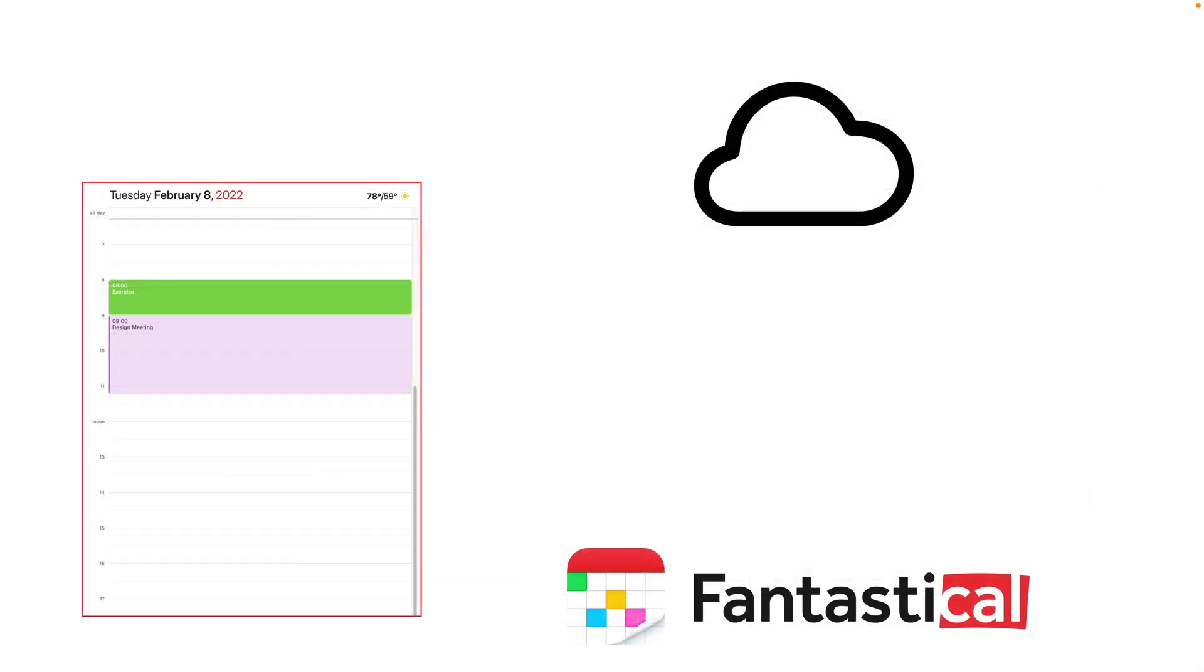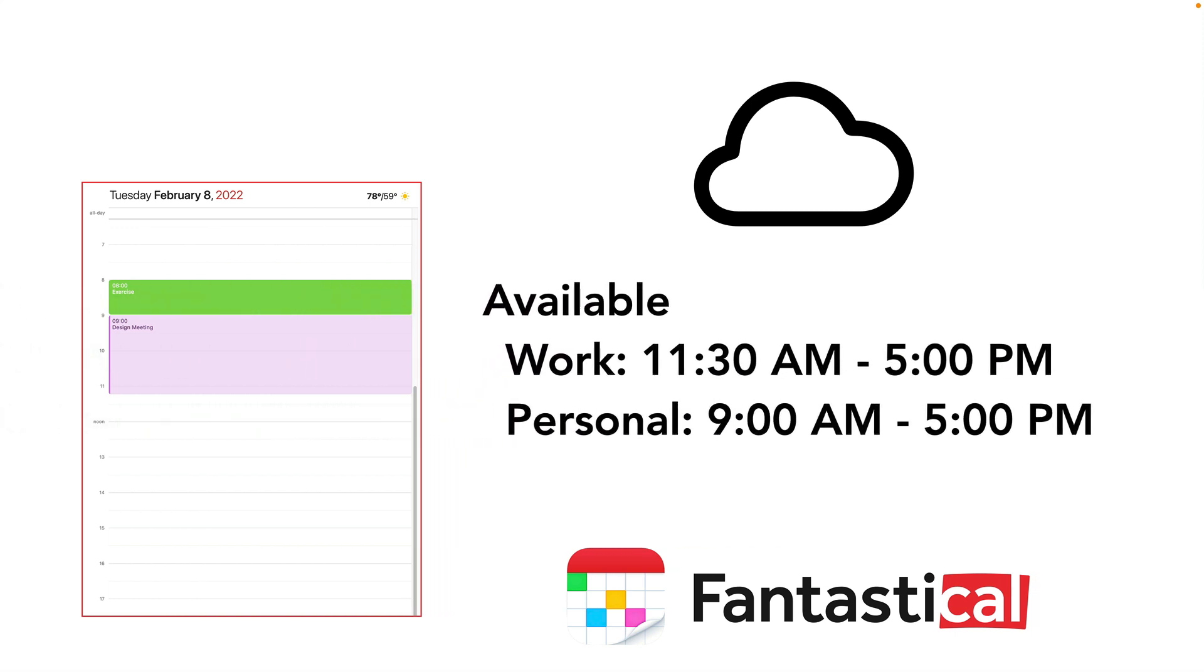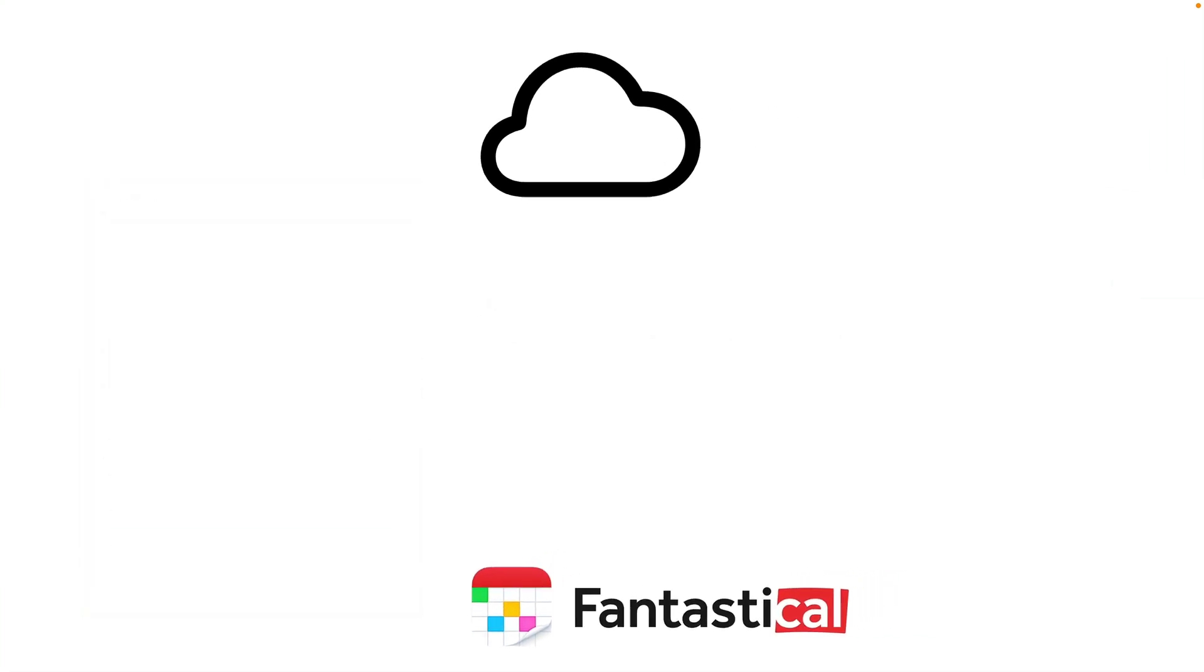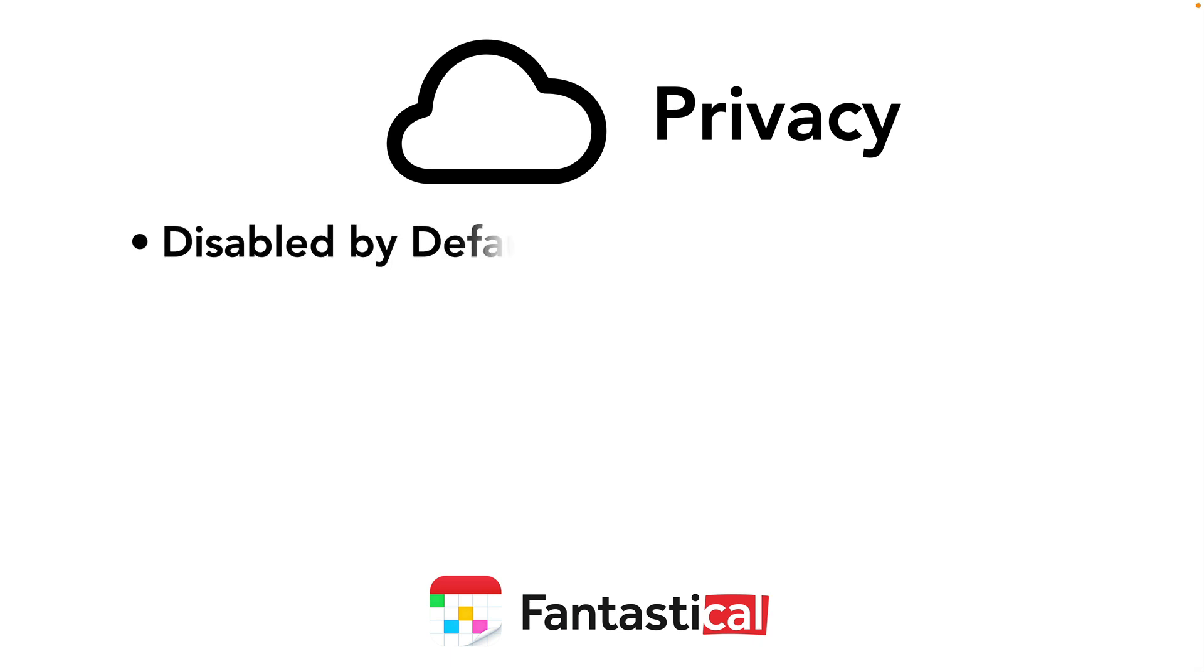Now, I want to take a minute to talk about privacy and this feature because Fantastical takes privacy very seriously. For example, in this calendar for February 8, I have a few things on my calendar. When I go up to set up Openings, it's not going to tell the web that I have a design meeting at 9 o'clock or I'm exercising at 8. Instead, it's just going to tell it about my availability, saying on certain calendars, he's available for certain periods of time. So the first thing it's doing is it's not sharing my calendar. In fact, there's a lot of things that Fantastical doesn't share. They take your privacy very seriously. First, Openings are disabled by default. There is nothing going on here unless you actively turn it on.